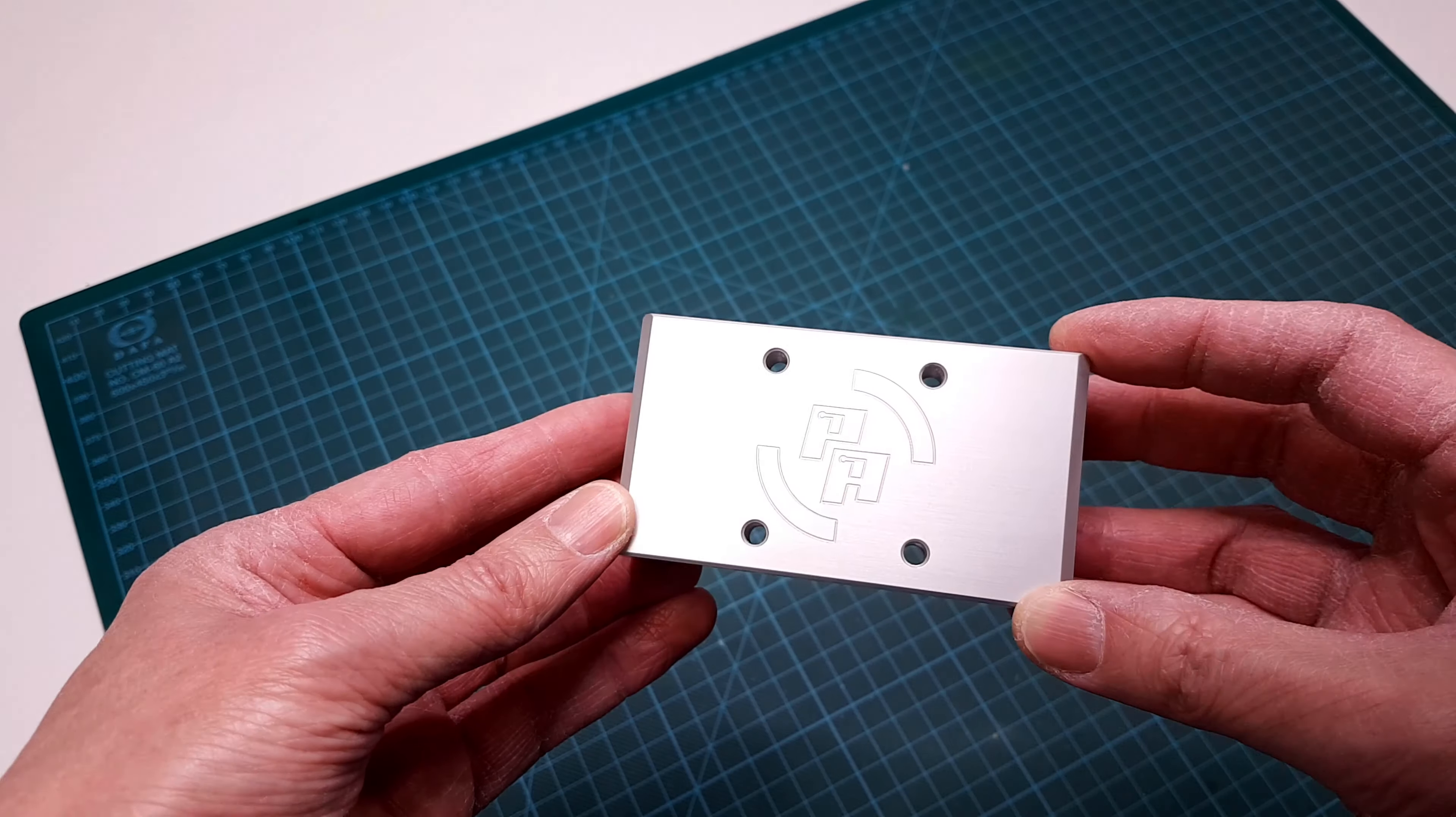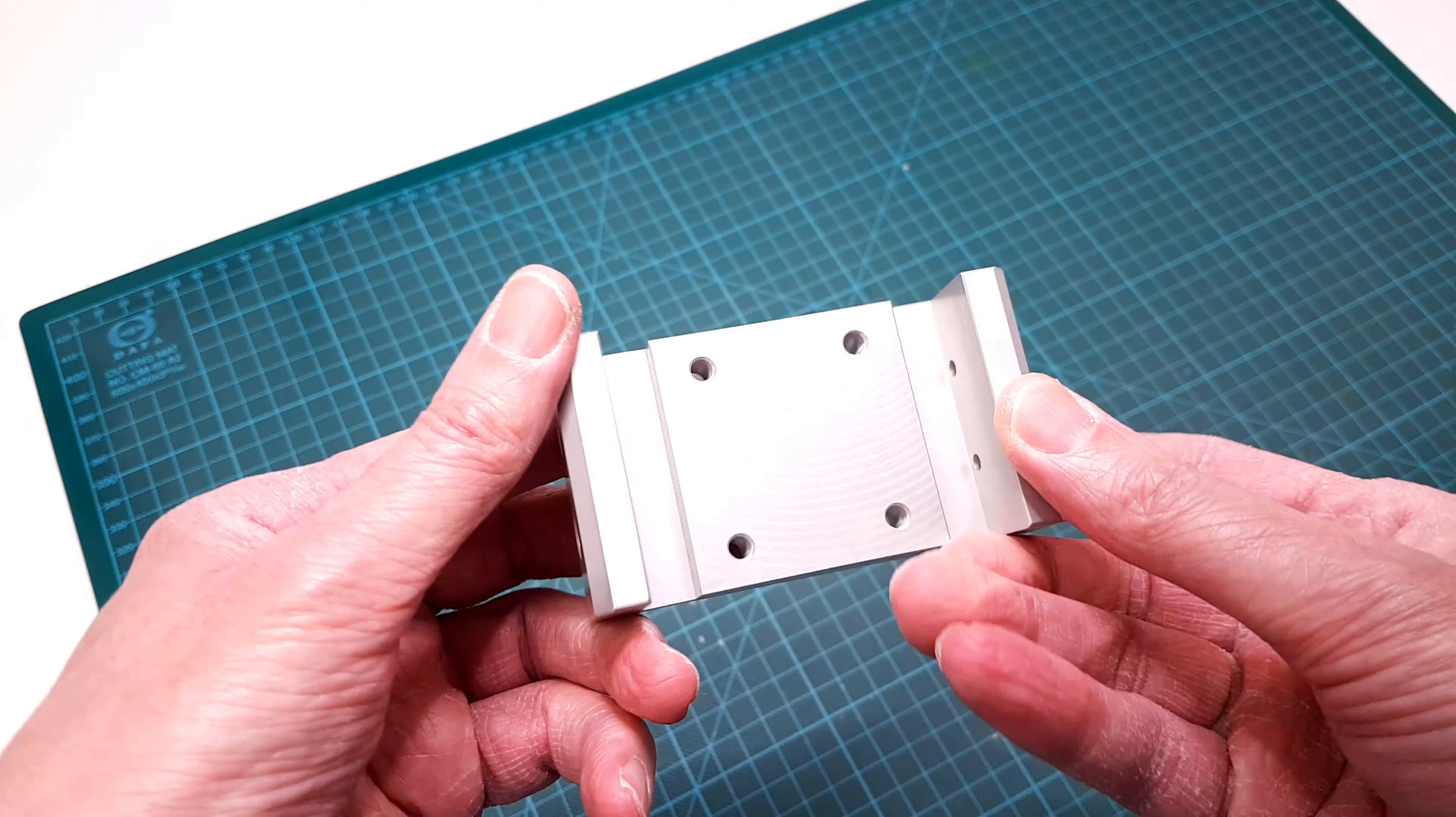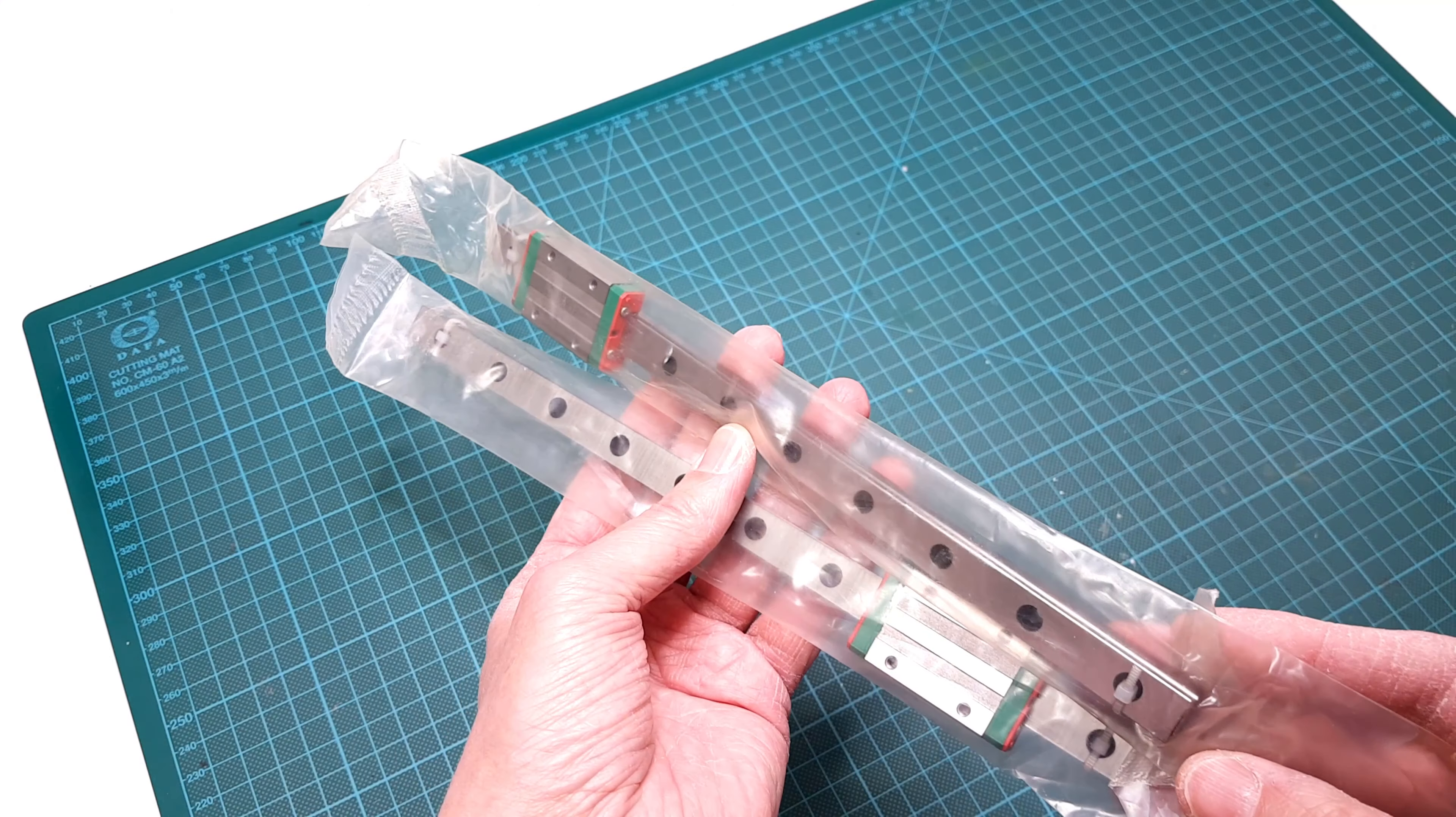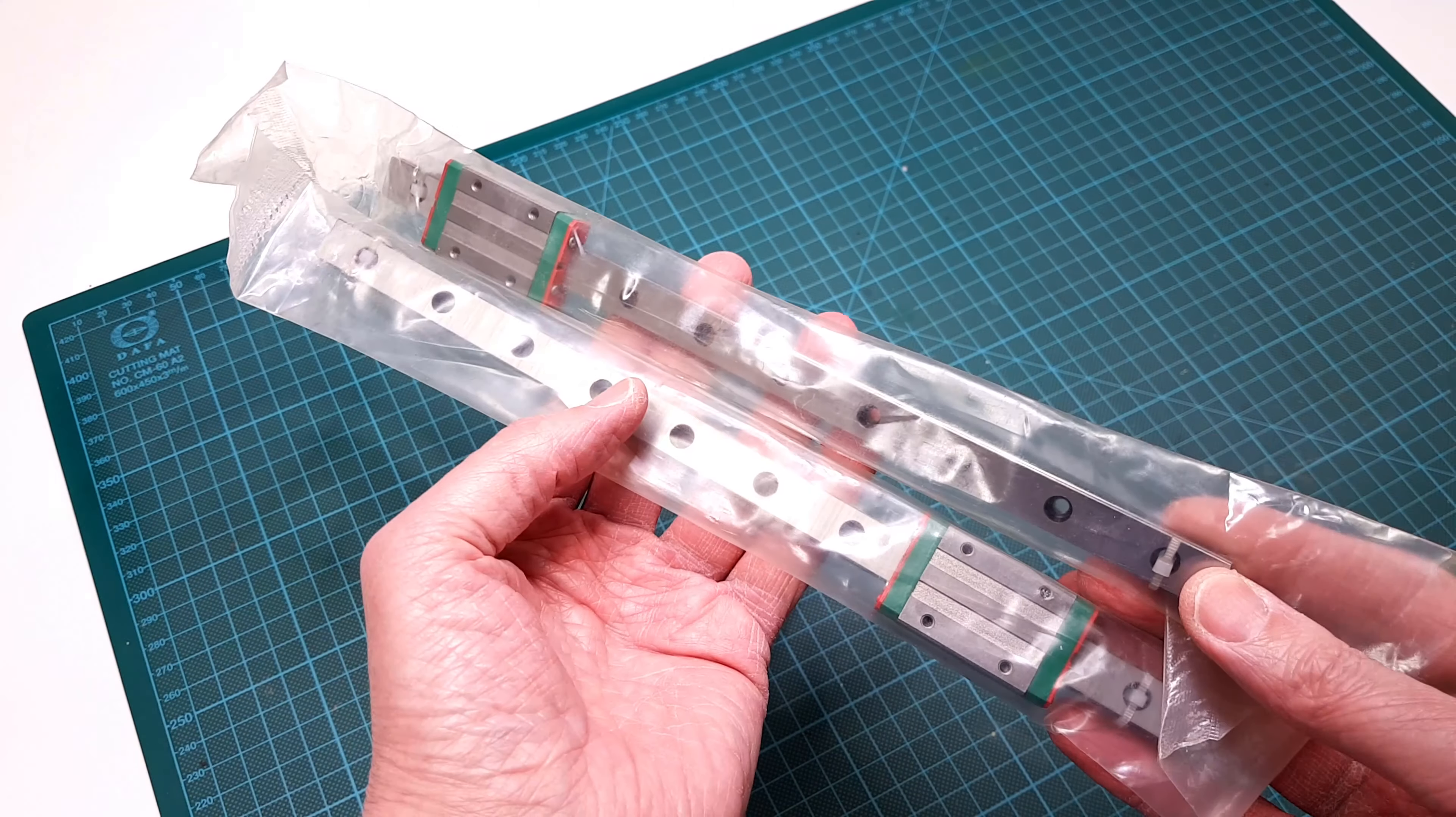My upgrade consists of a solid piece of milled and anodized aluminum, made by Physics Anonymous, that I ordered from their website a while ago. I also got a set of two linear rail bearings that I ordered from eBay. I could only get hold of the 250mm version though.